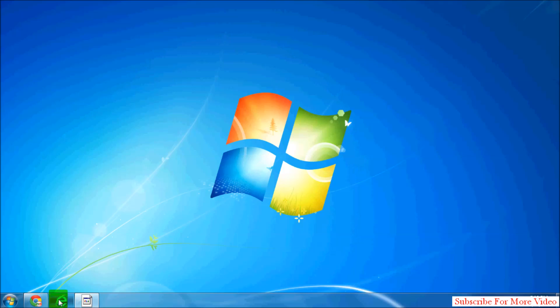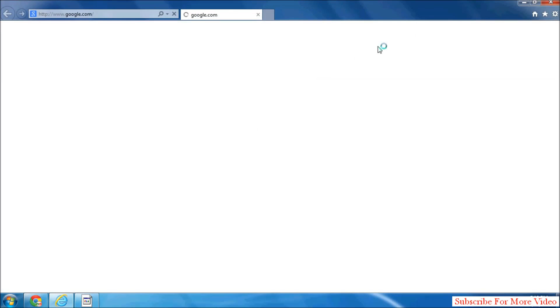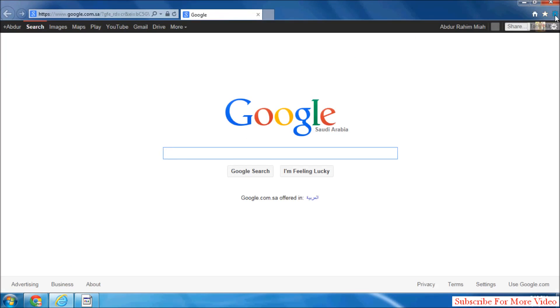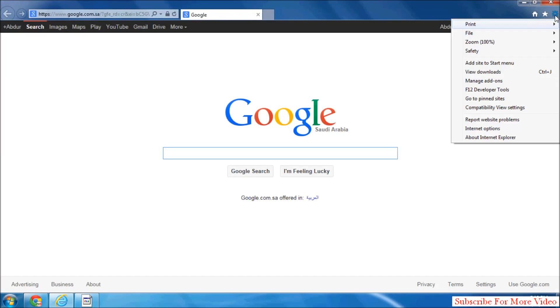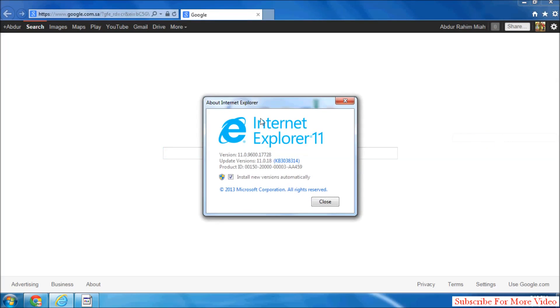Run your Internet Explorer, and then in the right side corner you'll see a gear icon. Simply click on that icon and you will see a dropdown menu. Click on 'About Internet Explorer' and then you will see your Internet version. You can also see the update version and update your Internet Explorer by updating your Windows.